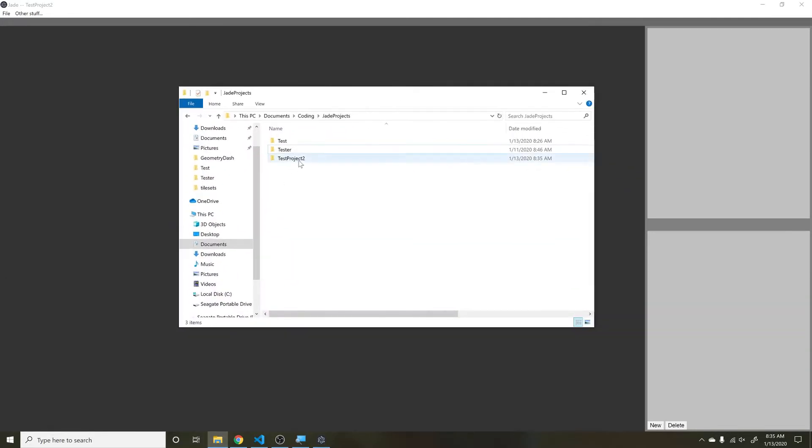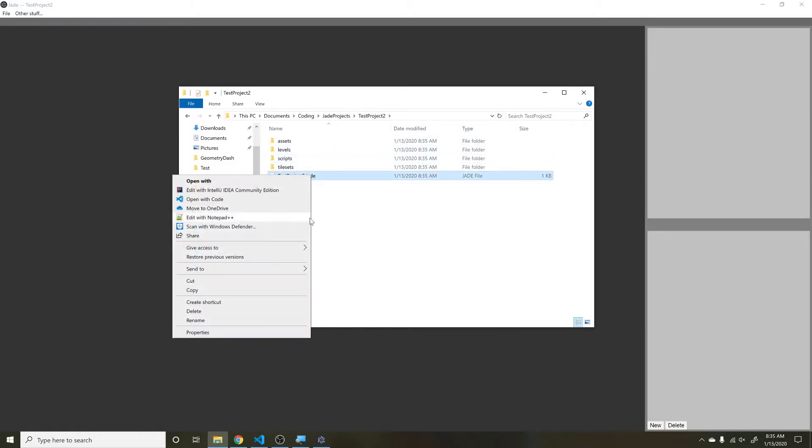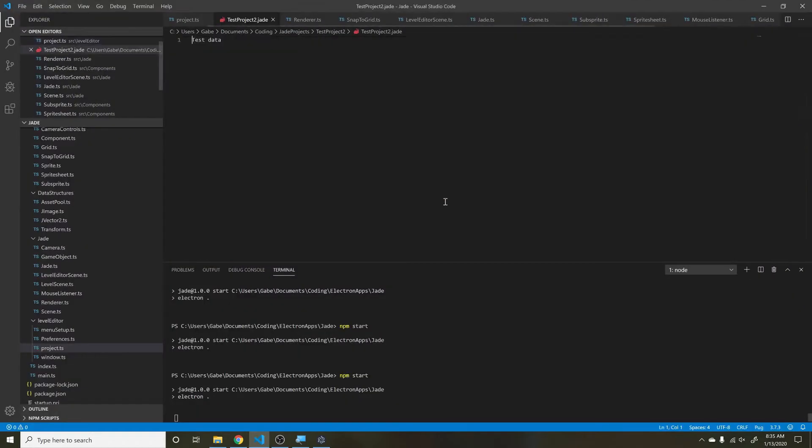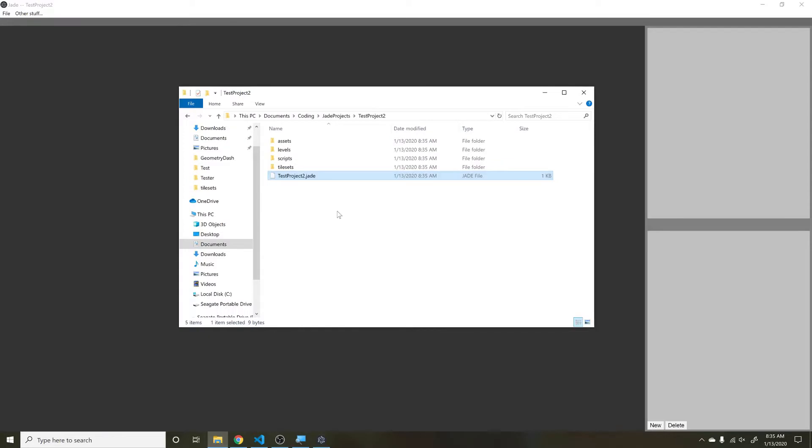Then you can click Create Project and it creates a new project folder. If I go in here, you see it created a whole folder inside this directory with the assets, levels, scripts, all that stuff, and this .jade file. If I open this up, it literally just holds test data right now. If I find a .jade file, I just assume it's a Jade project.